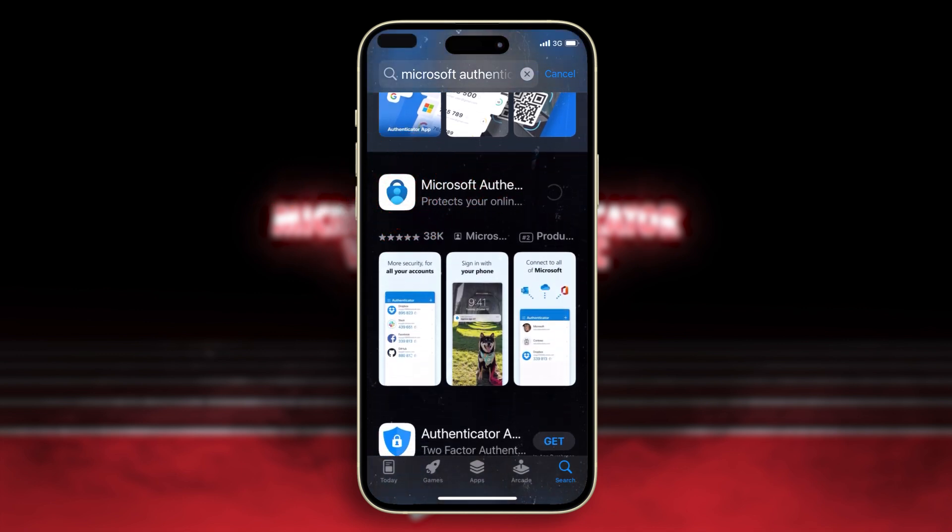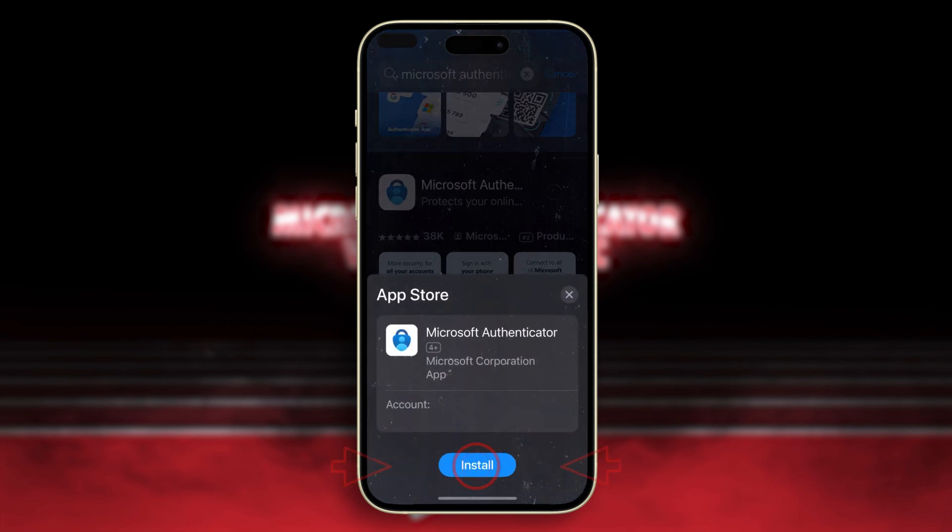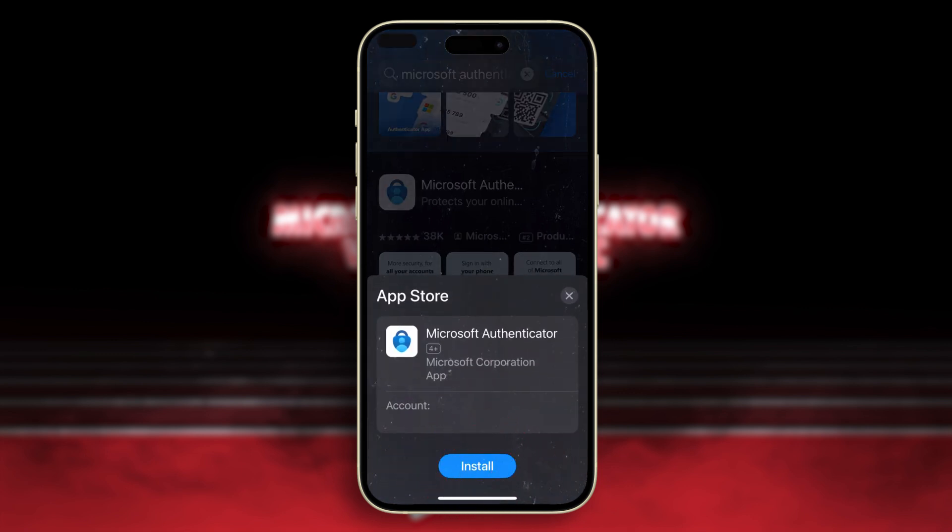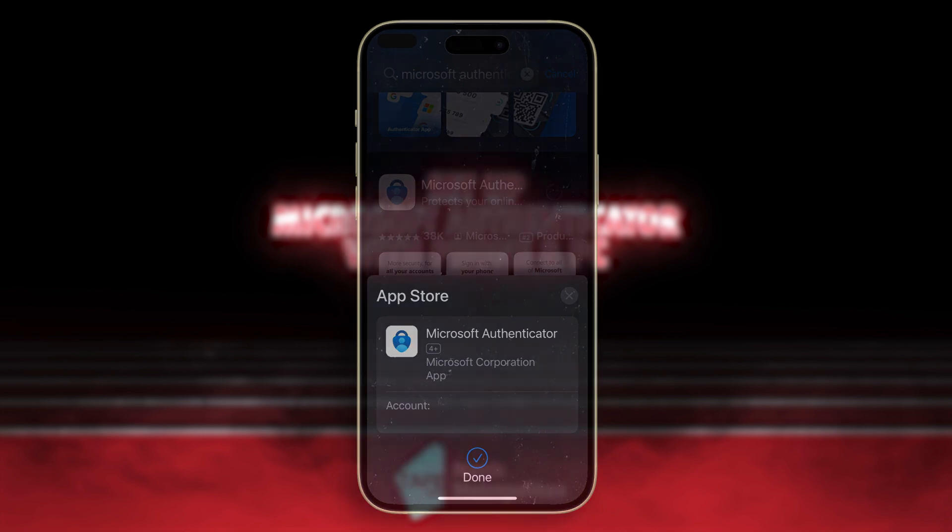Once you locate the app, download and install the app onto your device. When that's done, leave the app unopened for the moment and let's go back to our computer.